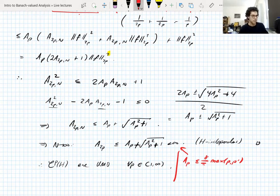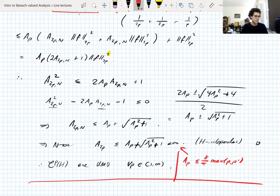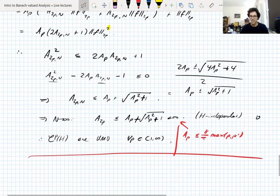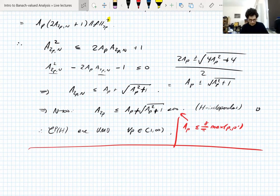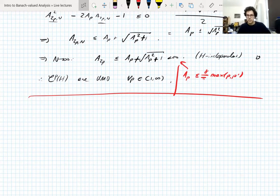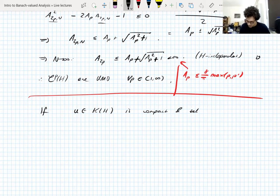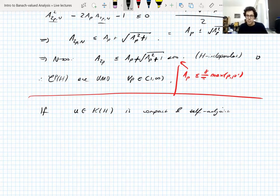Now that we know Schatten classes are UMD, what can we do with that? There are surprising, unnatural applications of Banach-valued analysis — theorems that have nothing to do with Banach-valued analysis on the surface. We need to discuss the spectral theorem to state the next result; most of you probably know it but let's review it briefly.